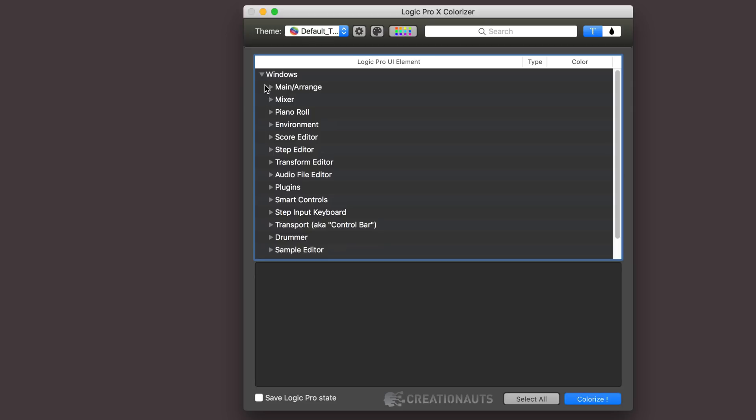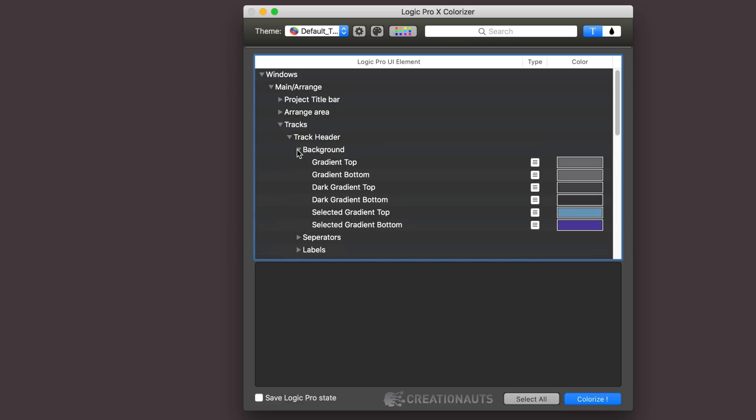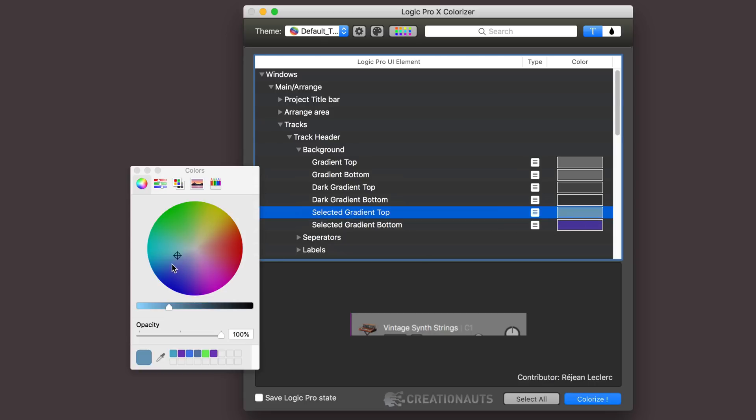Track header - I wanted to get a different color again when they're selected. So main arrange, I go to the tracks category, and then track header, and then background, and then selected gradient top and bottom. And it's important to go selected because I only want this to show up when it's actually selected. So we get a gradient between those two colors, again just by clicking that and adjusting the color palette.